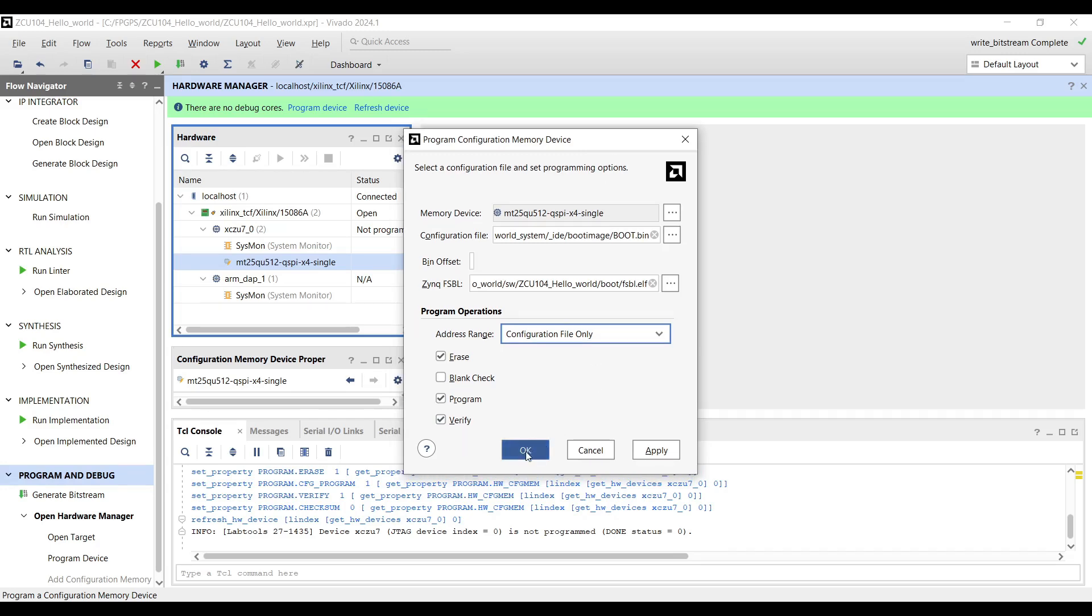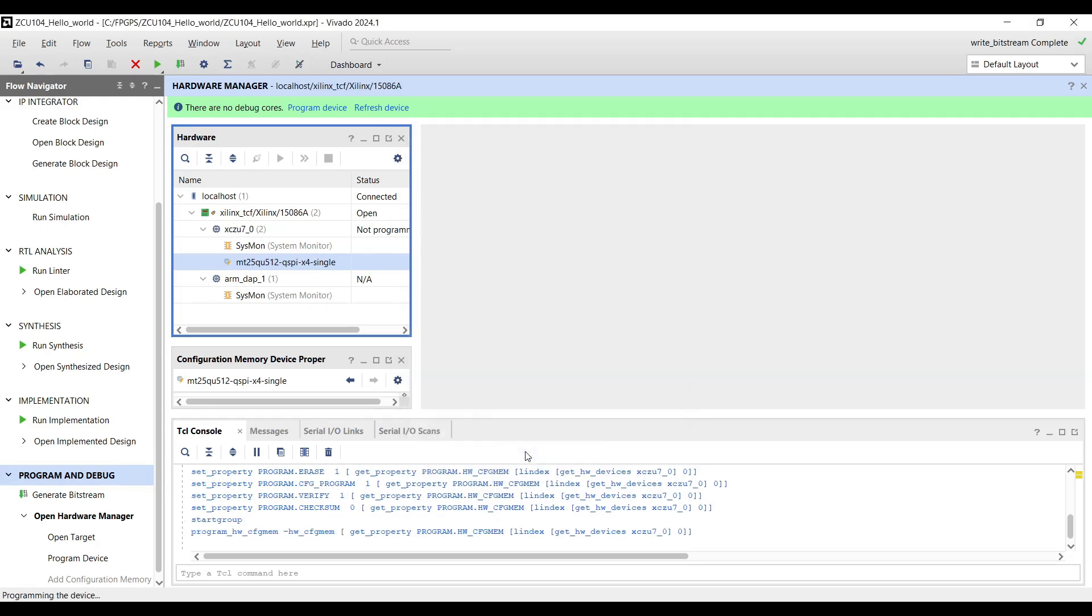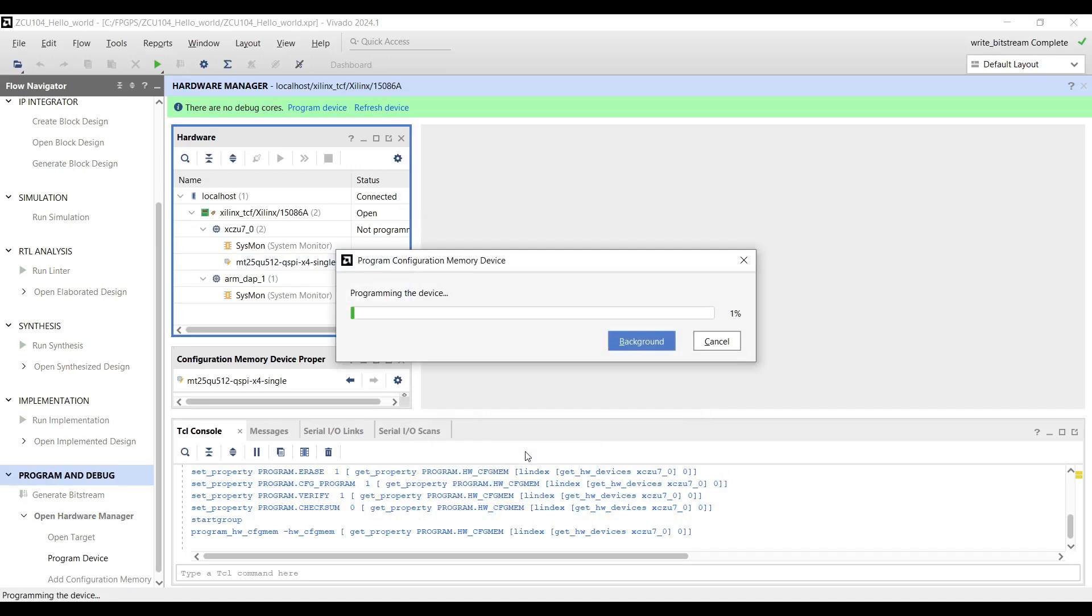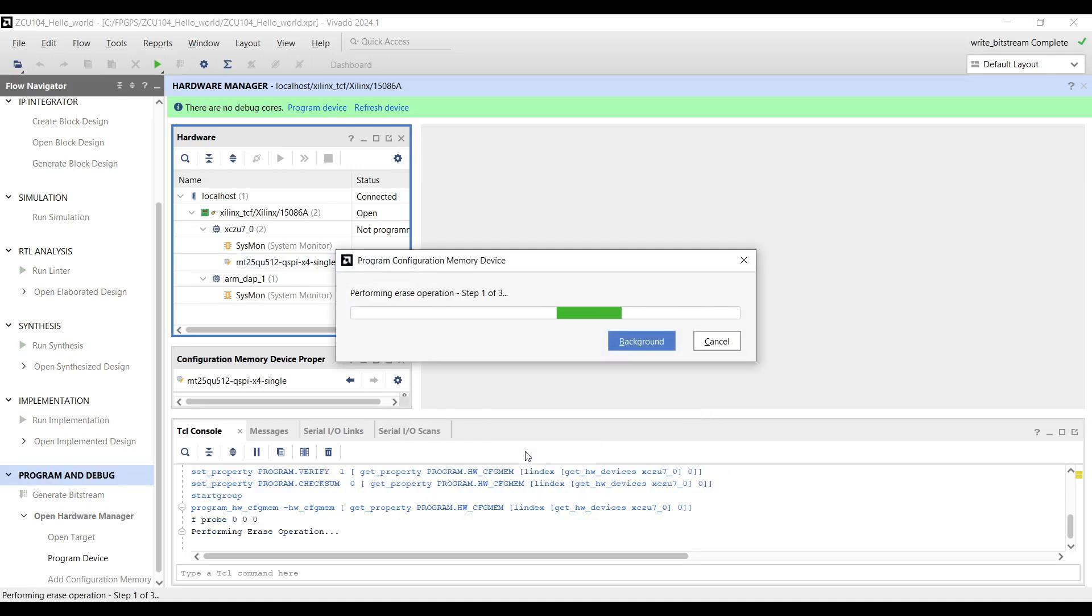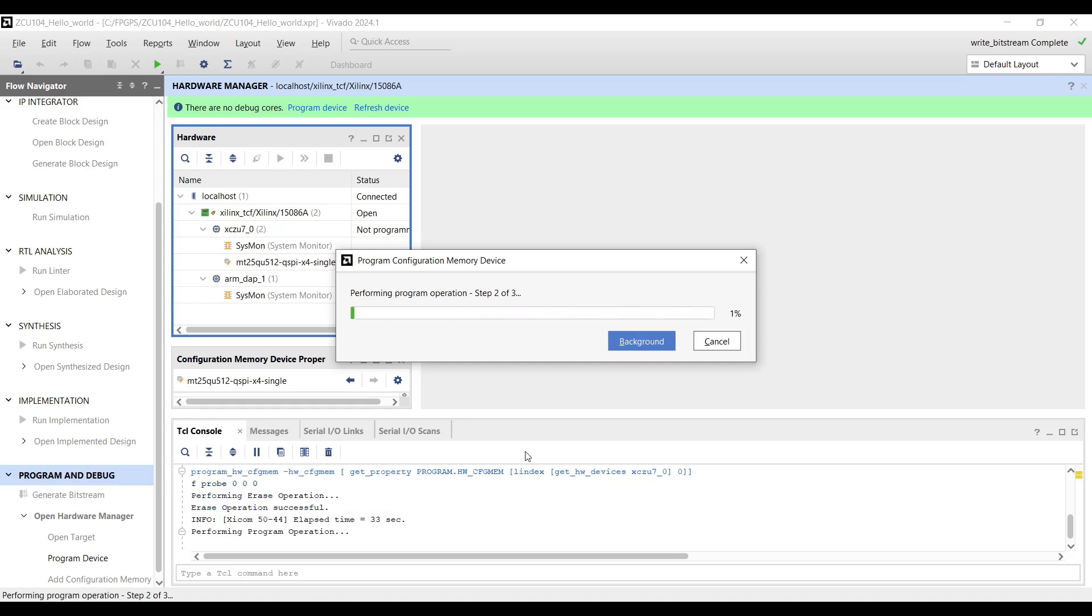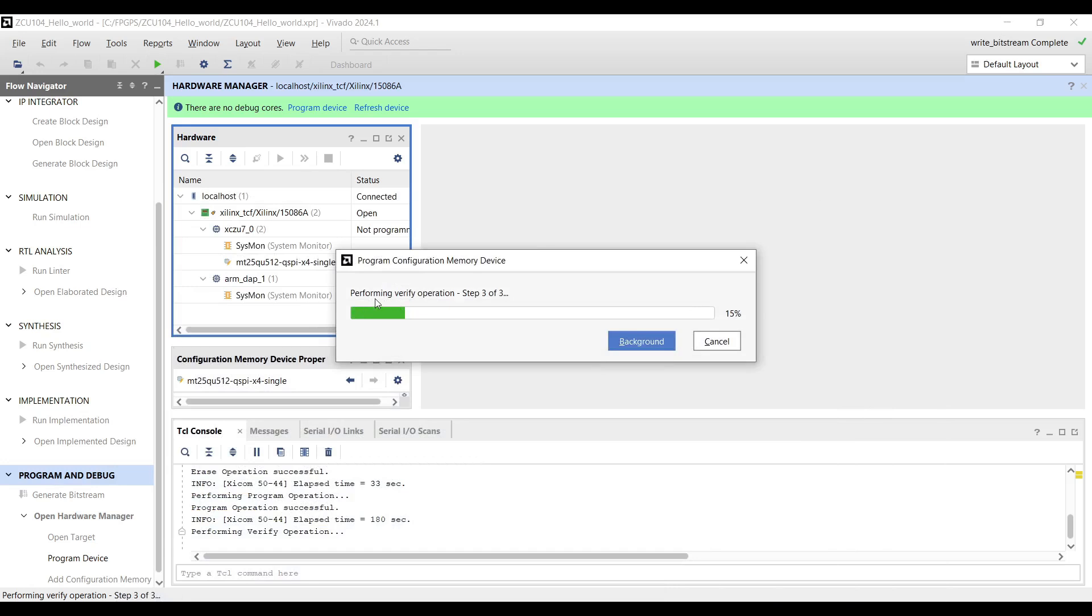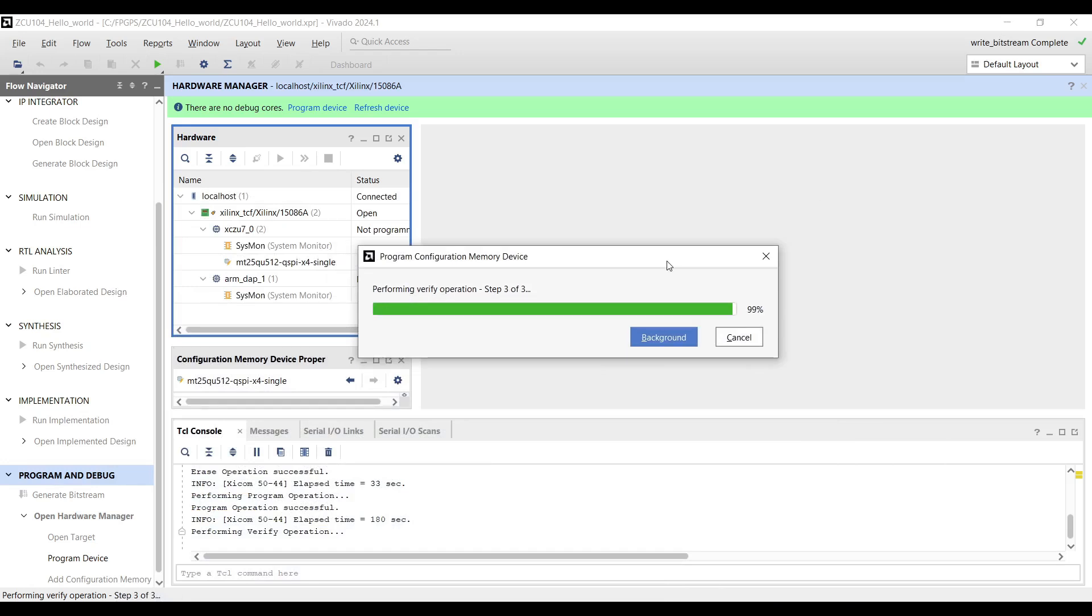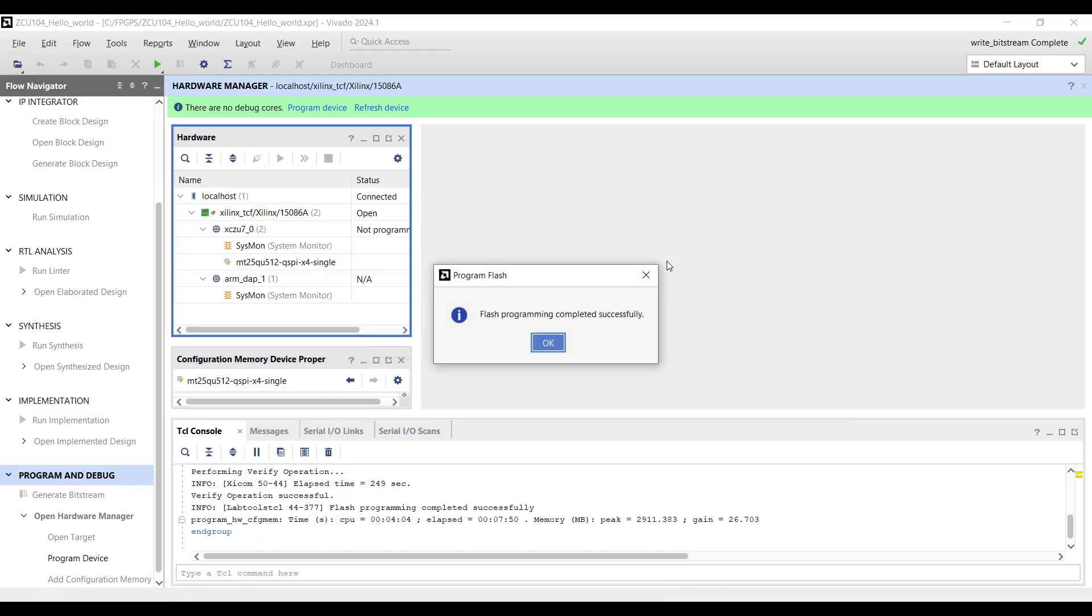Now, press the OK button and the flashing process will start. As you can see, Vivado starts to erase the QSPI first. Then it programs the QSPI with the selected boot image. And at the end, it will check and verify the written data. If everything goes smoothly, you should see a Flash Operation Successful message at the end of the process.